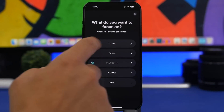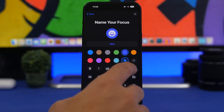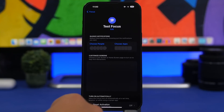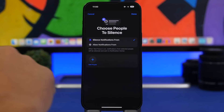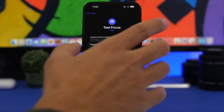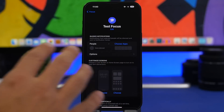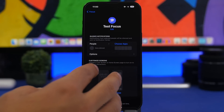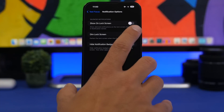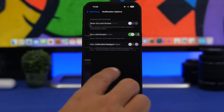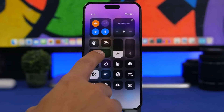Tap on Custom, enter a name, tap Next, then tap Customize Focus. Go to Choose People and just tap on it to enable an option — don't add any people, don't add any apps, so it won't have any impact on your device. The only thing you need to do is go to Options, disable the first option, and enable Dim Lock Screen.